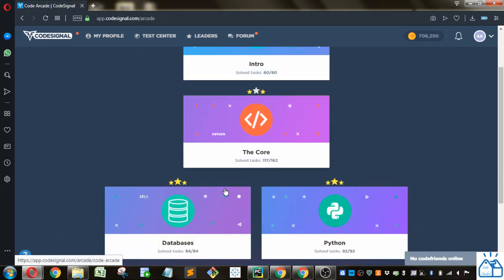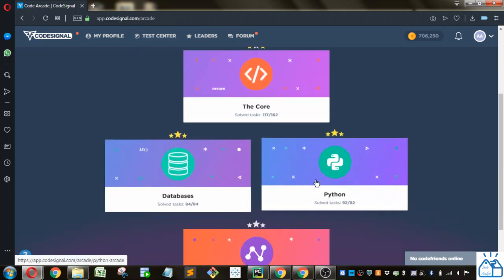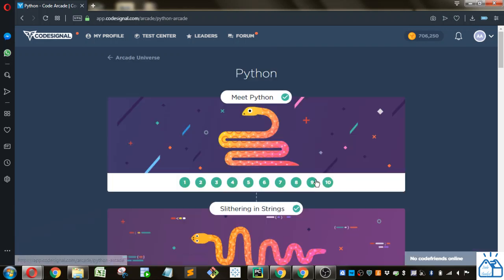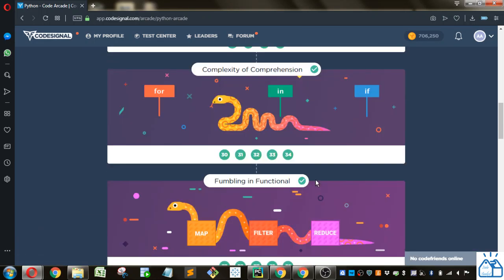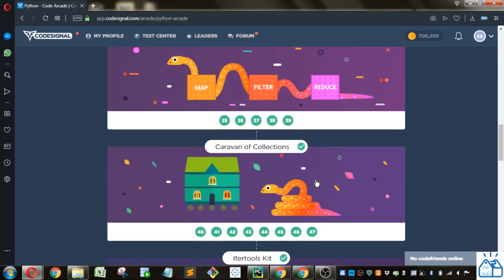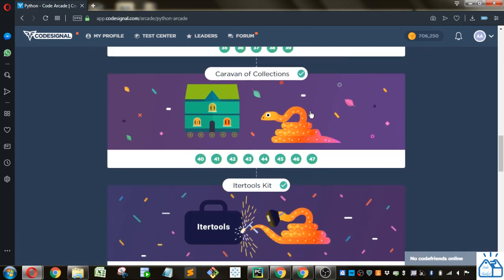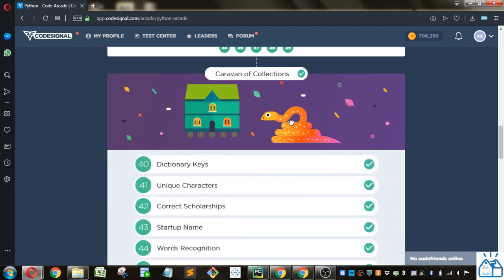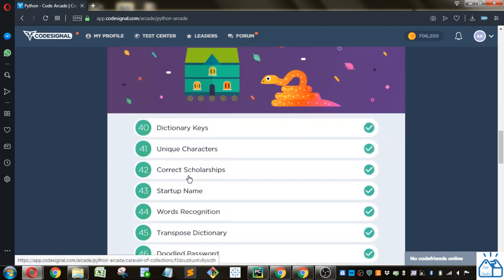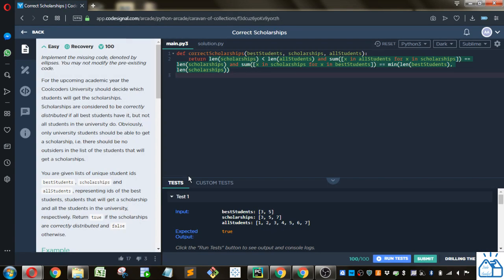So I'm going to the arcade. I'm going to Python. And I am going to here, the caravan of collections, and then number 42, correct scholarships.